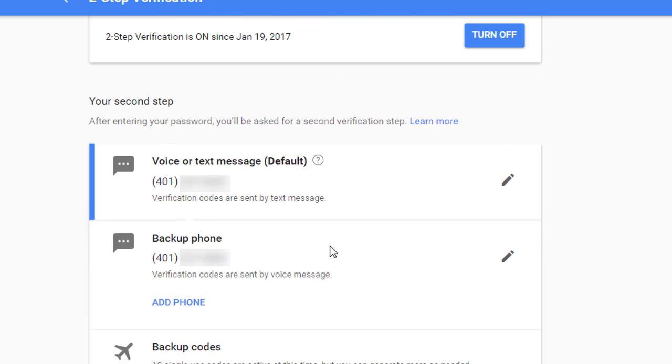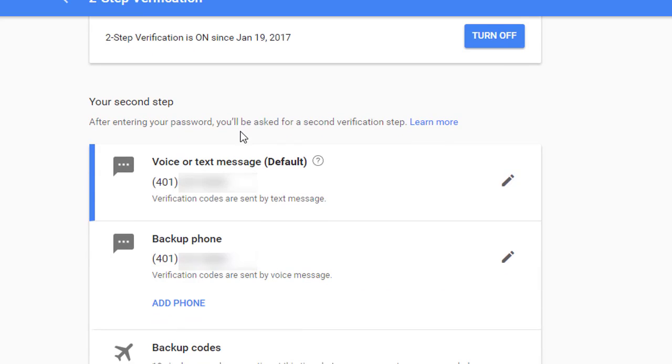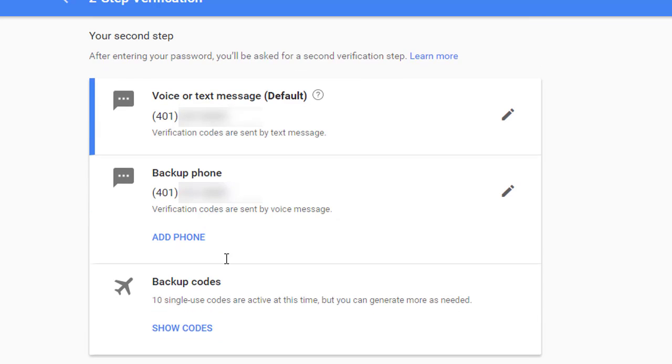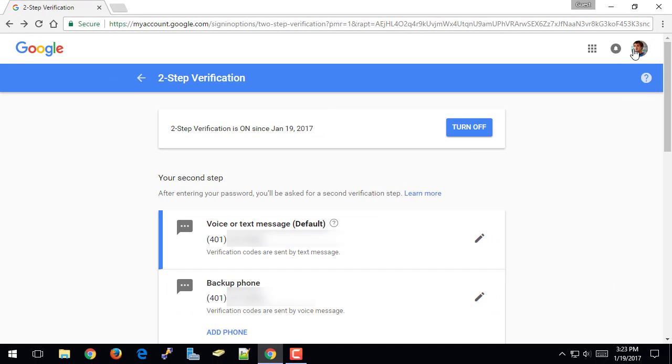So as you can see, I've got two-step verification on. I've got text message turned on by default as my number one two-step verification. I've got a backup phone number in case I don't have access to my cell phone. And then the third option, I also have my backup codes here in case I don't have access to my phone or I'm traveling and I don't want to bring my phone with me.